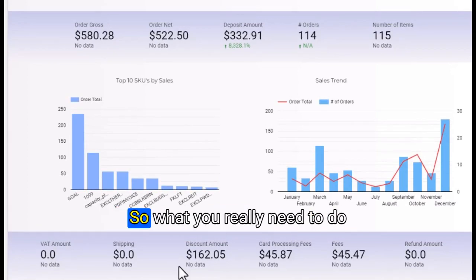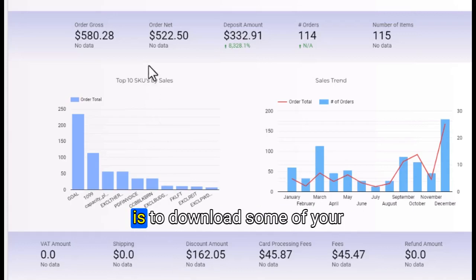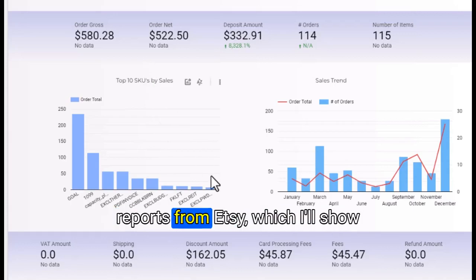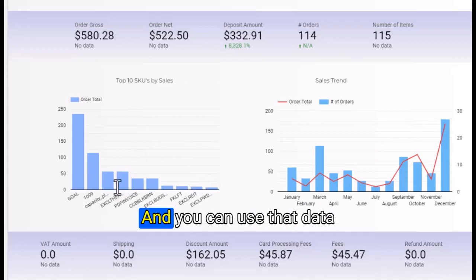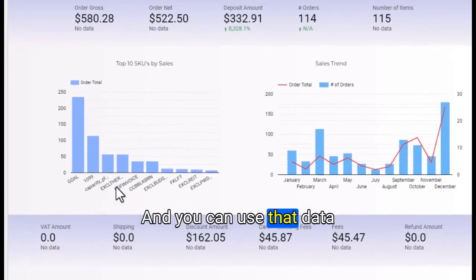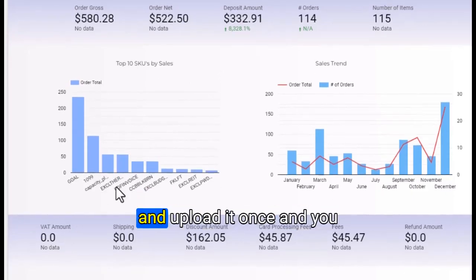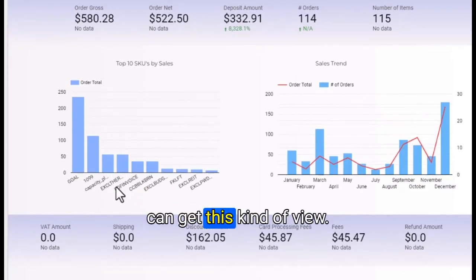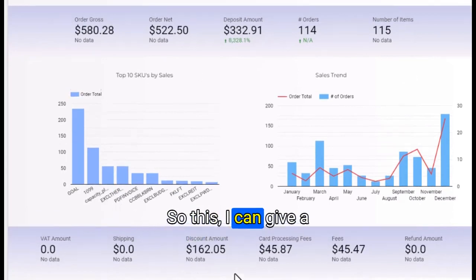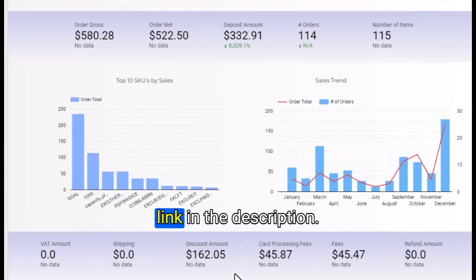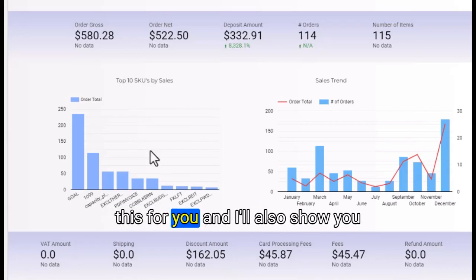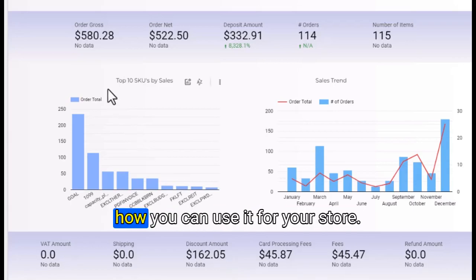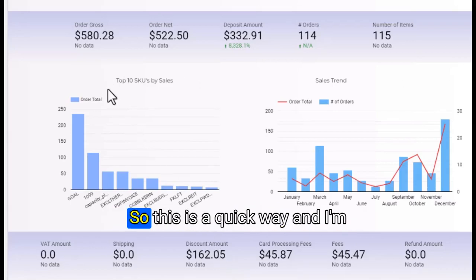What you really need to do is download some of your reports from Etsy, which I'll show in this video. You can use that data and upload it once. I can give a link in the description, and I'll show you how you can use it for your store.